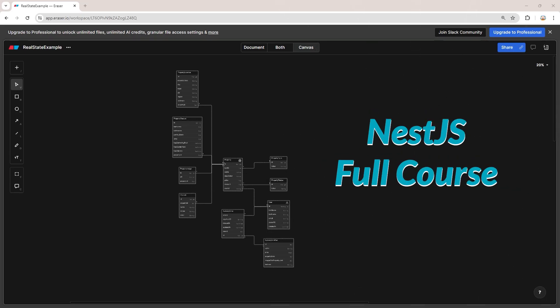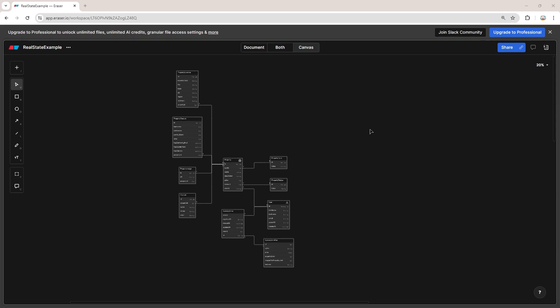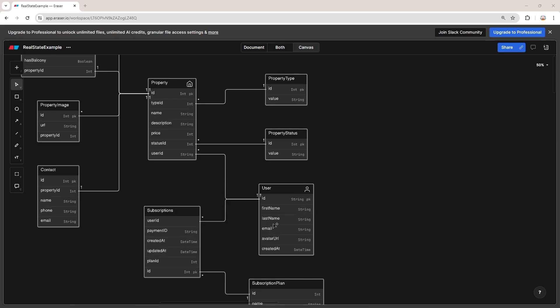Welcome back to the NestJS full course. Today we are going to talk about how we can create one-to-many relationships in our database with TypeORM in a NestJS application. This is the diagram of our database that we are going to create through this course. Let's focus on the relationship between the user and the property — each user can have multiple properties, but each property can belong to only one user. This is a one-to-many relationship.